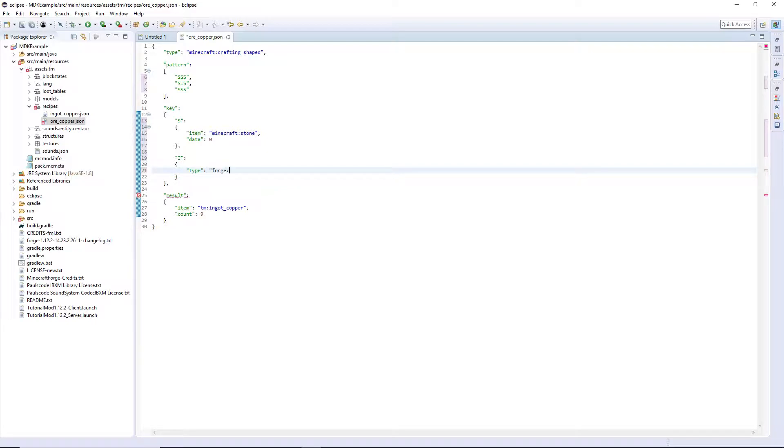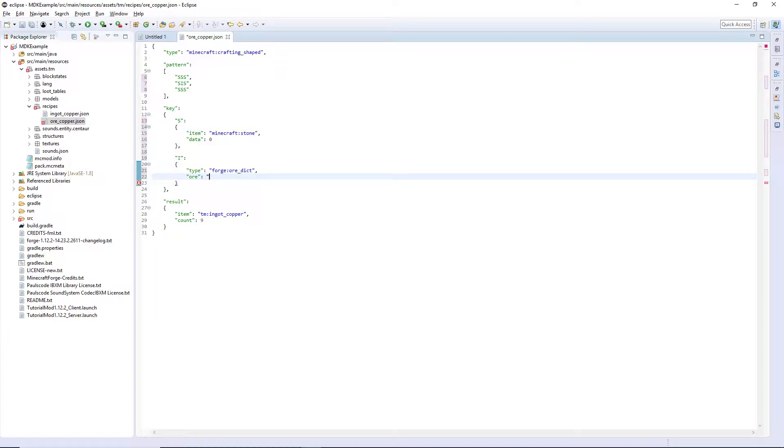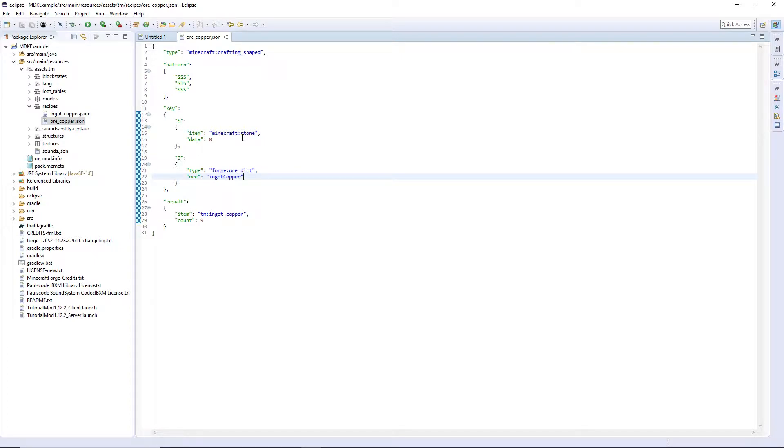For ore dictionary and then below that, and then use the syntax that we showed in the ore dictionary video: ingot copper. So we are saying we can use any copper ingot that is registered to the ore dictionary.